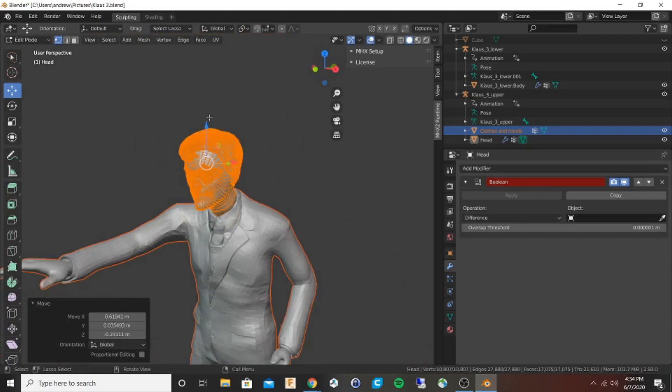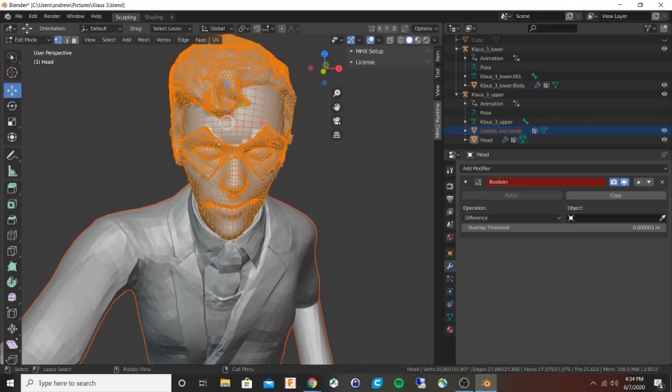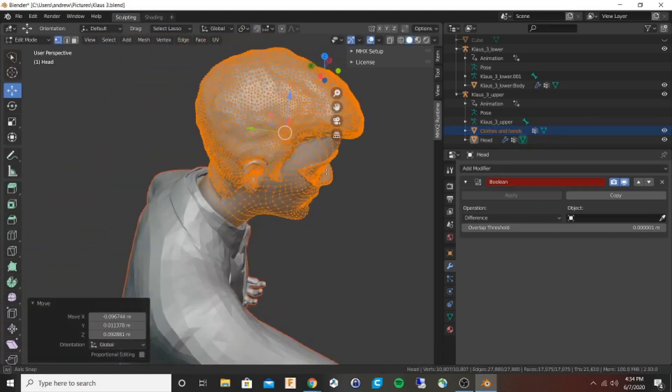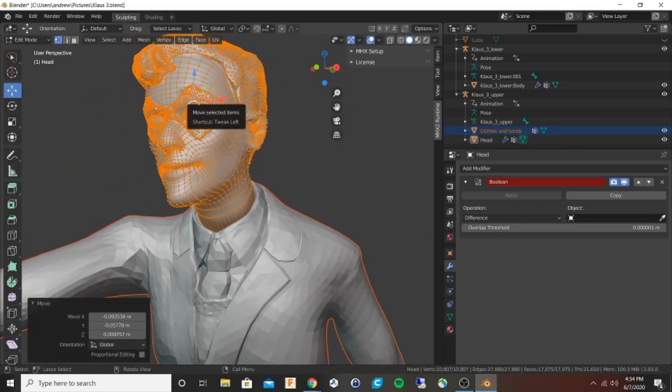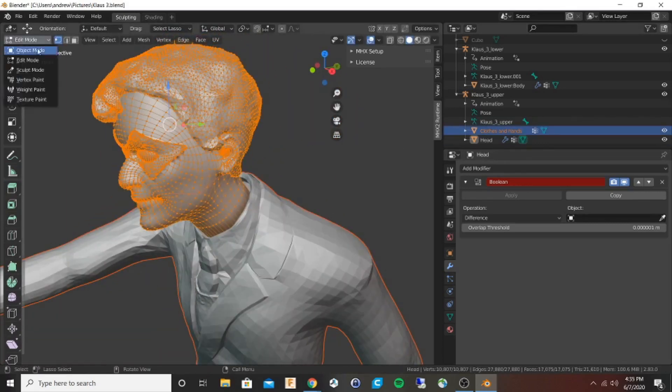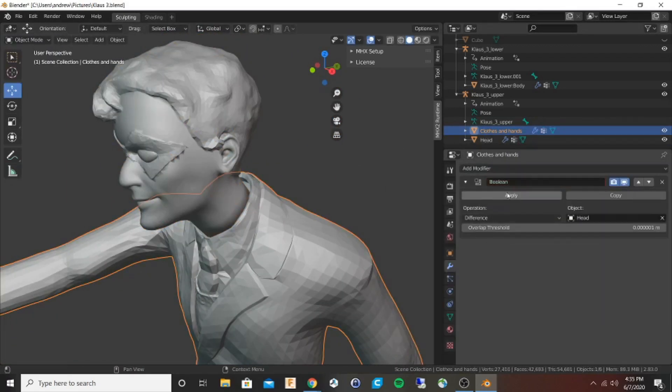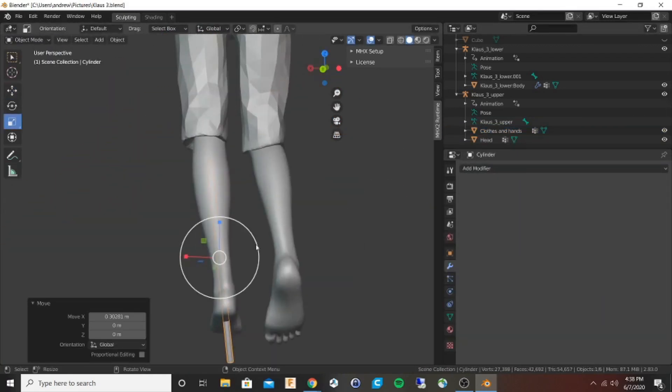I place it where I want, then under tools select boolean difference and select the object that I want to remove from the torso. And boom, now you can see there's a little edge there.